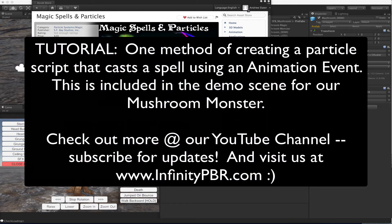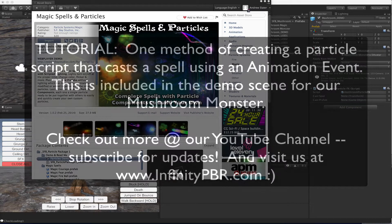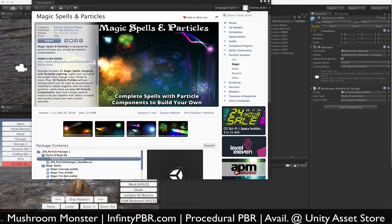Hello everybody, this is a quick tutorial showing one way of attaching a particle to a script attached to a creature and using an animation event to trigger that magic spell to be cast.